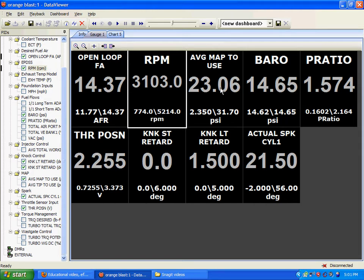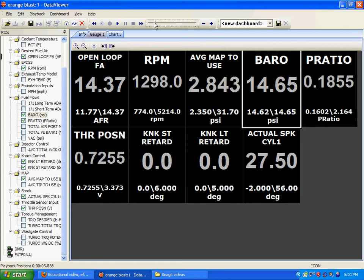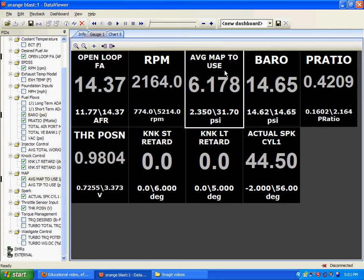When it is greater than your barometric pressure, you're actually boosting. When it is less than your barometric pressure, like you see right now, you're still in vacuum.